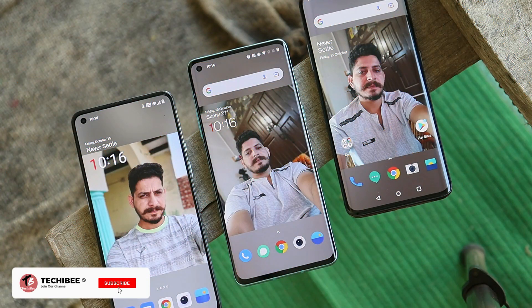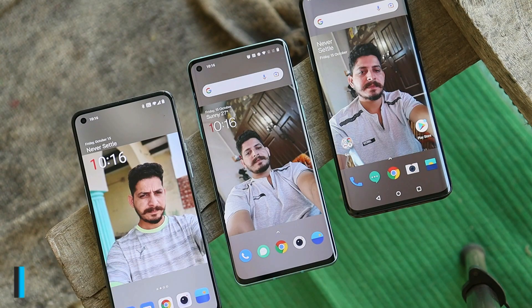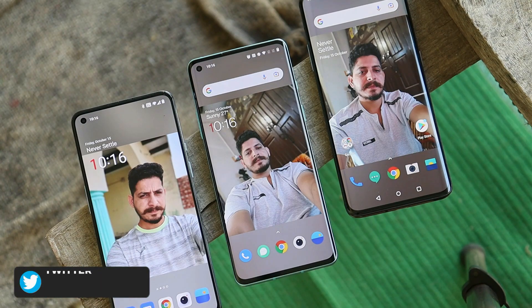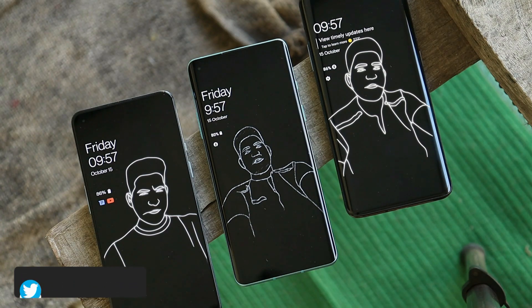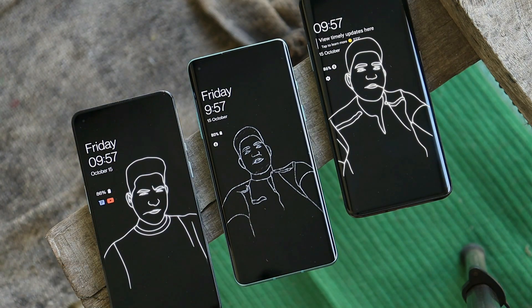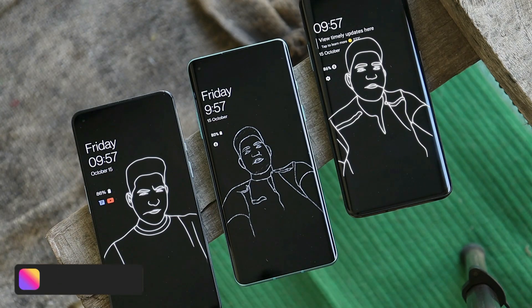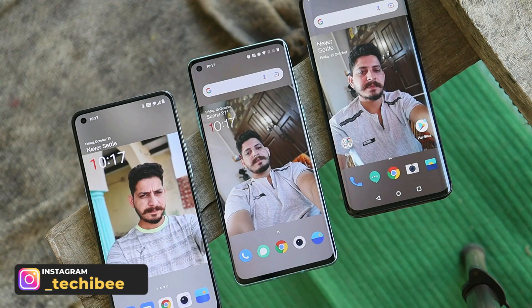What's up guys, welcome back to yet another video. Recently OnePlus rolled out Android 12 Open Beta 1 for the OnePlus 9 series, which brought lots of new features. One of them is the Canvas AOD feature 2.0, and this version of the Canvas AOD application can be installed on other OnePlus devices.